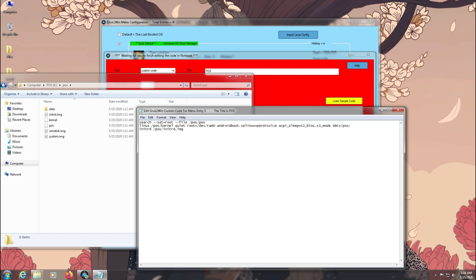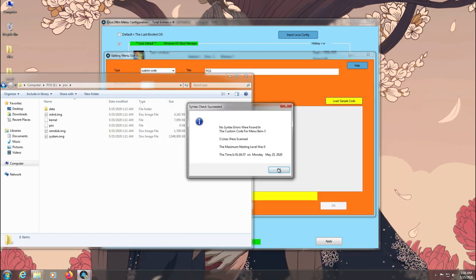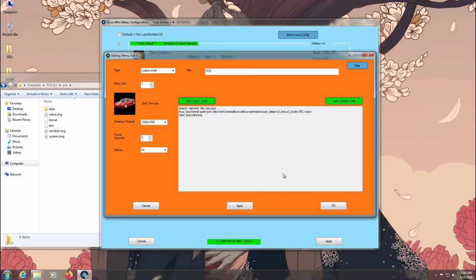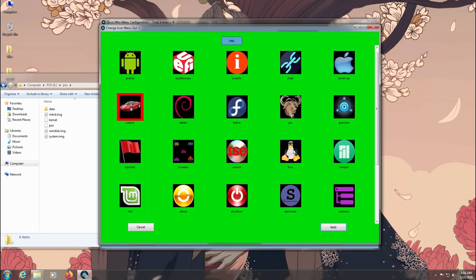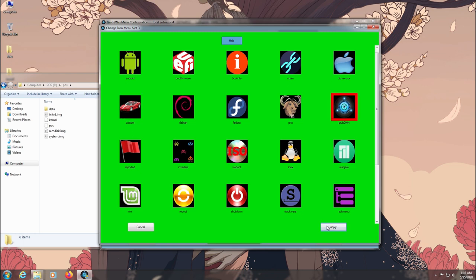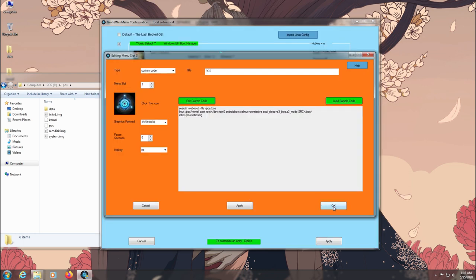Press Ctrl plus S to save the changes and close the Grub2Win notepad. Click Apply to save the changes.